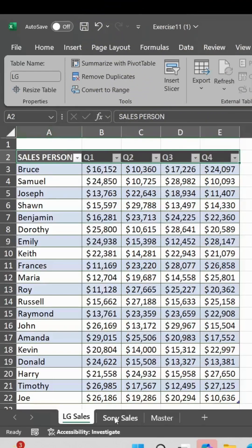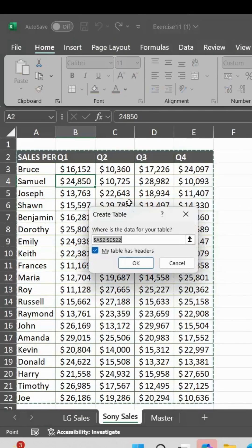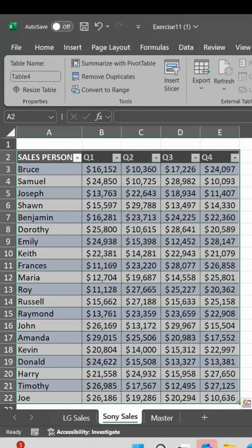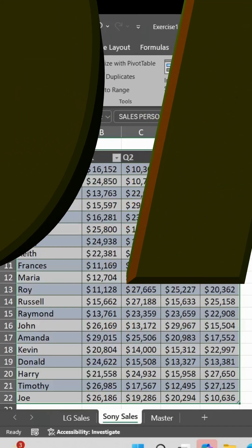Now we will do the same for Sony Sales. Again press CTRL+T, OK, done. For Sony Sales, we will give the name 'Sony'.